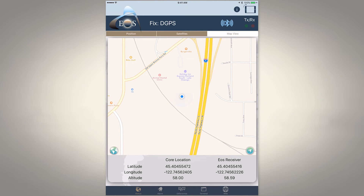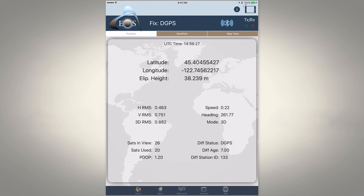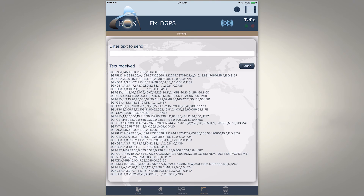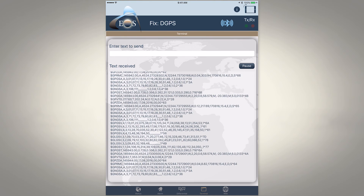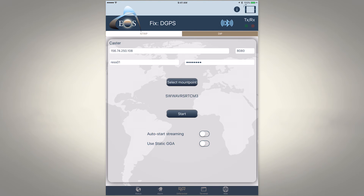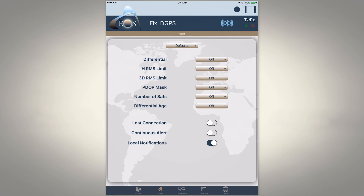We also have a map view tab, but we cannot record points with this — it's just an interface. Most of our time will be spent in the position tab. Along the bottom there are a few more tabs; skipping to the terminal tab, this shows our NMEA data coming in, and if it's scrolling fast that means our connection between the Arrow receiver and our iPad is working. We also have a differential tab used for RTK equipment to receive RTK corrections for much tighter accuracy — we have another video on how that works.